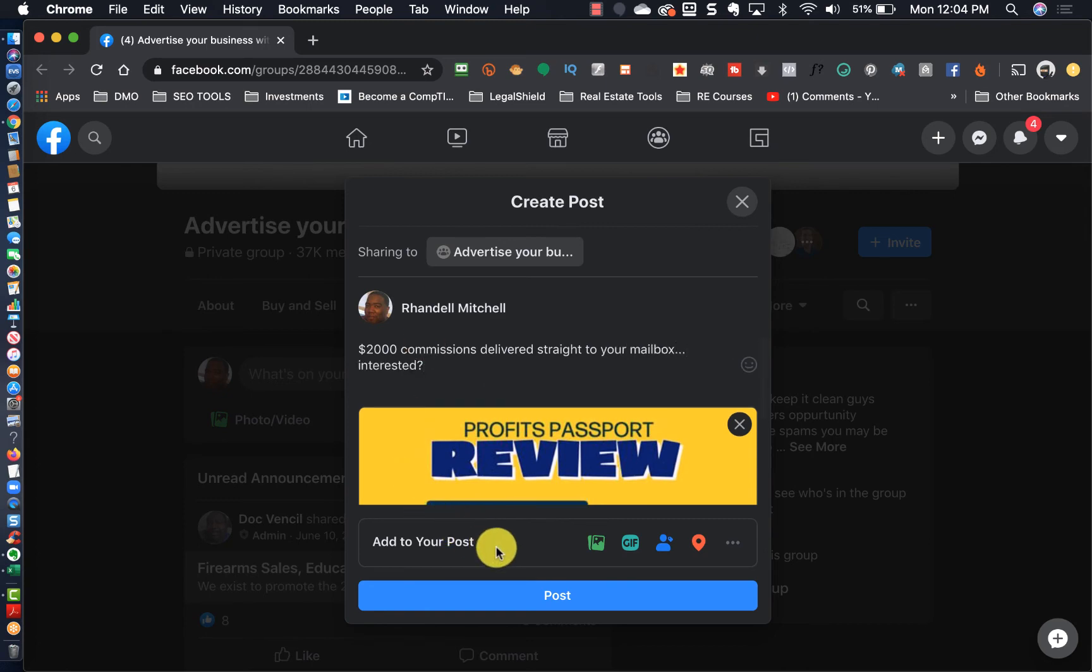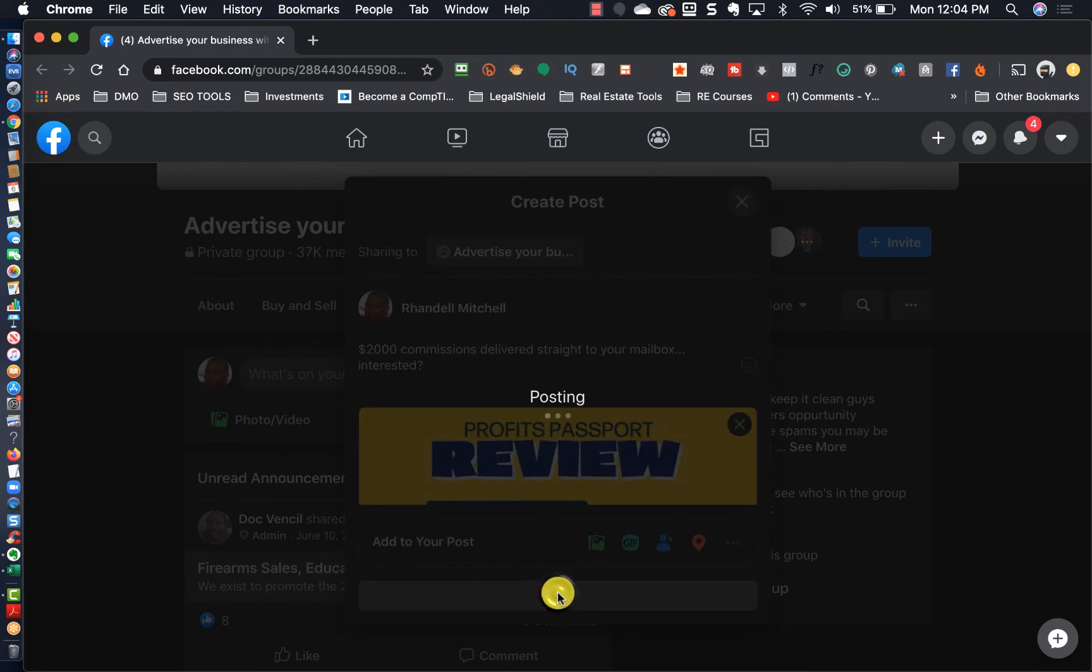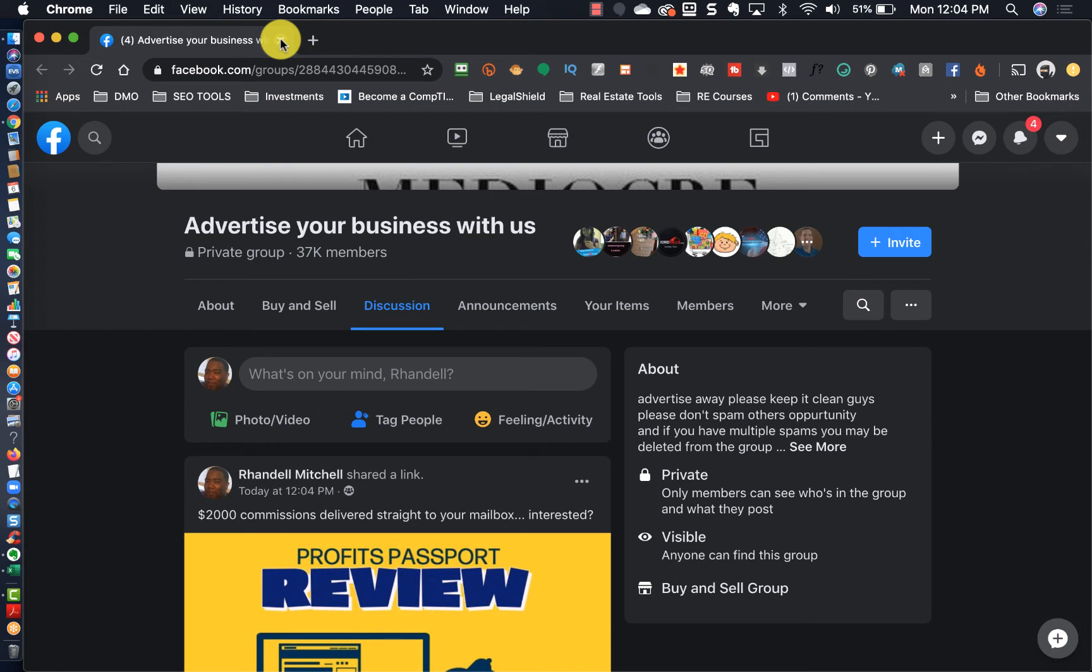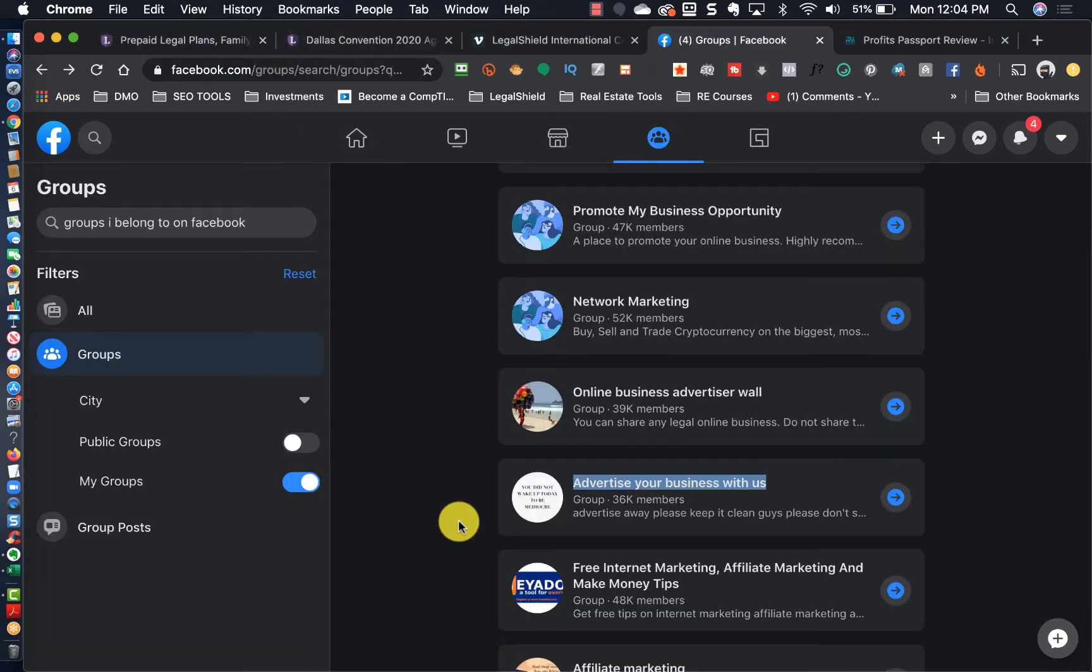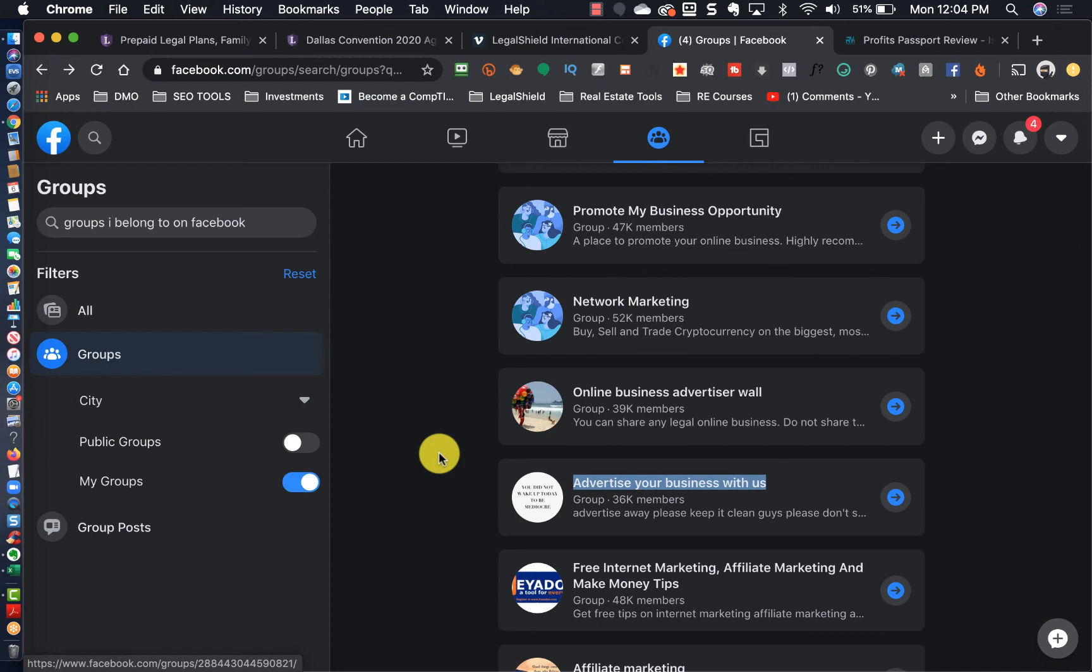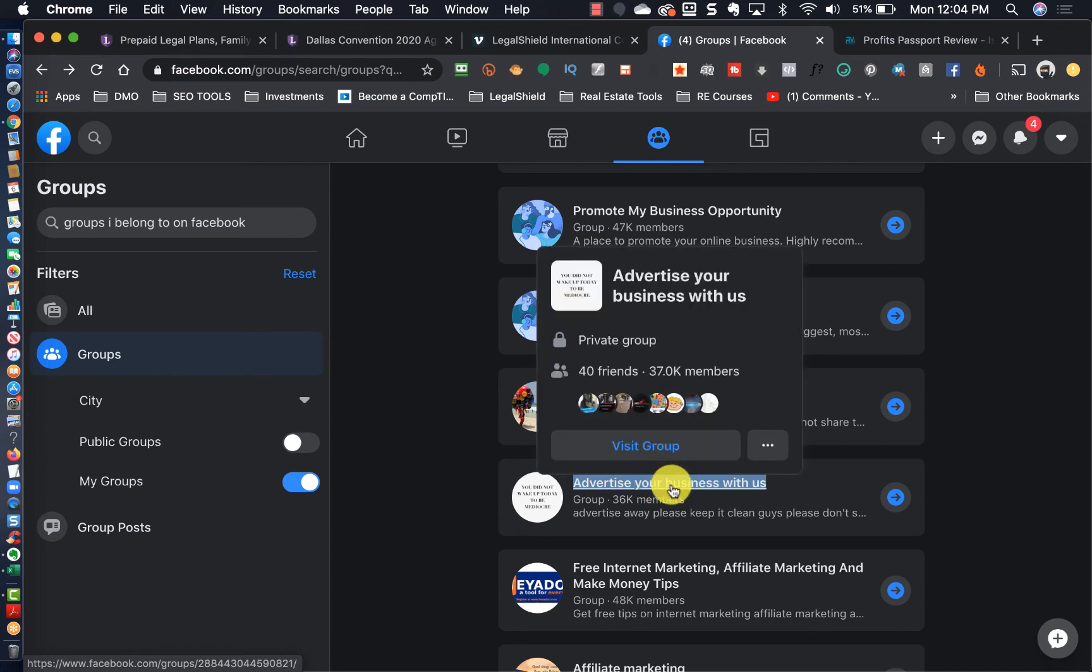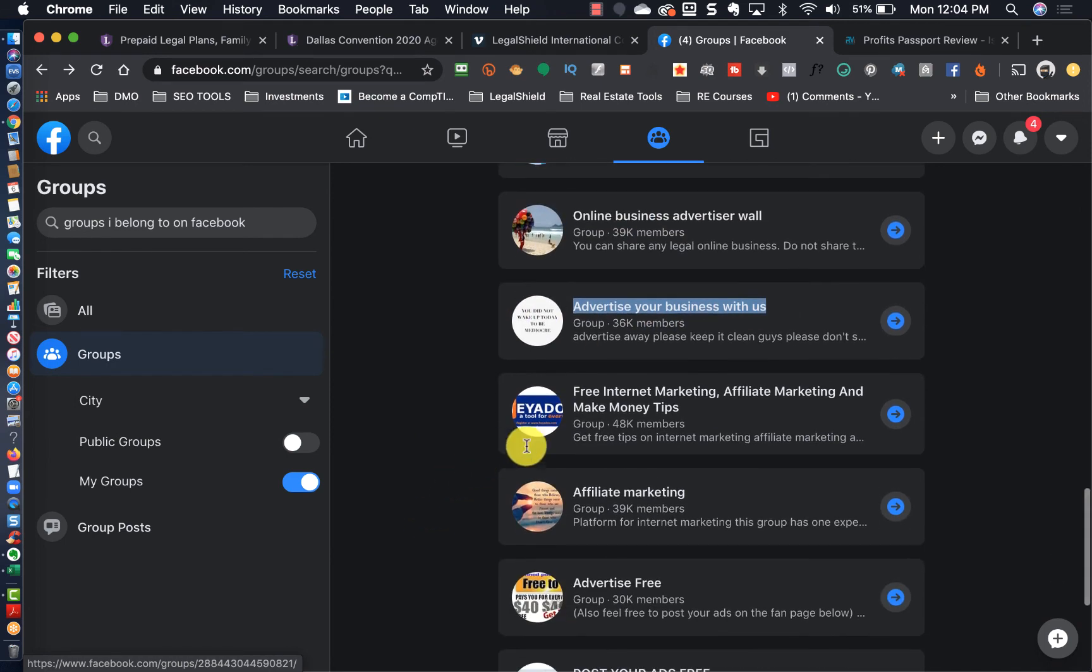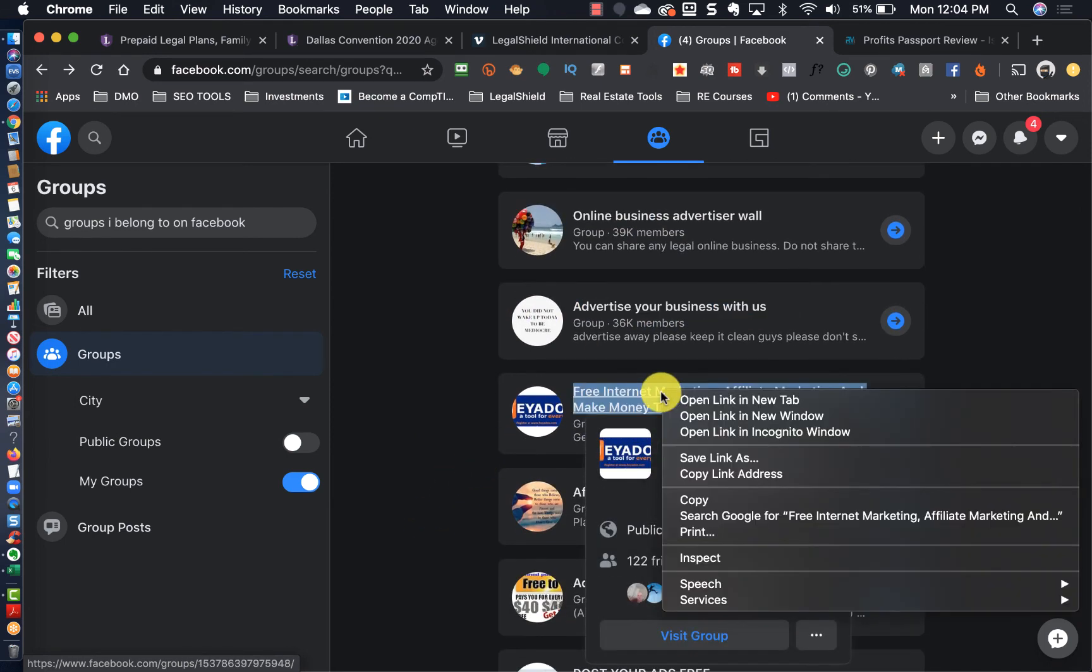Then like I said we're going to do one more. Another way to increase your speed when you're doing this is you want to open in a new window every time you click on a new group. By doing so it will leave the previous group that you clicked on highlighted so that you won't lose your spot.